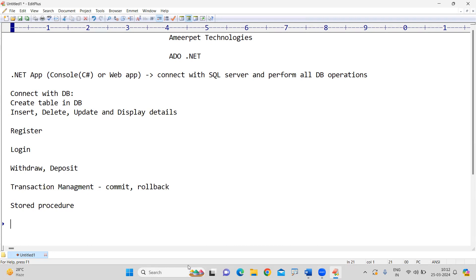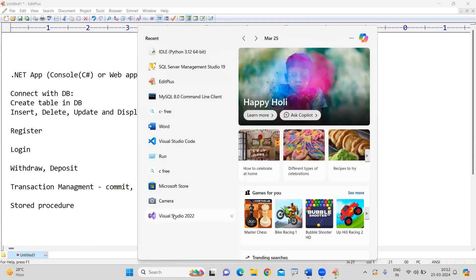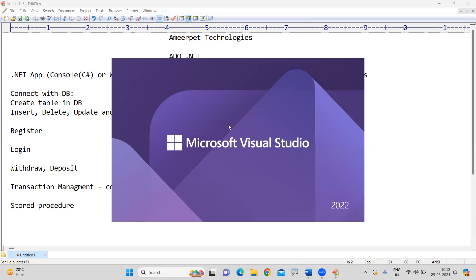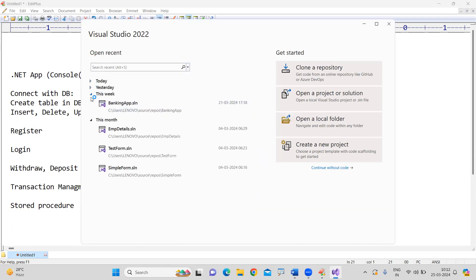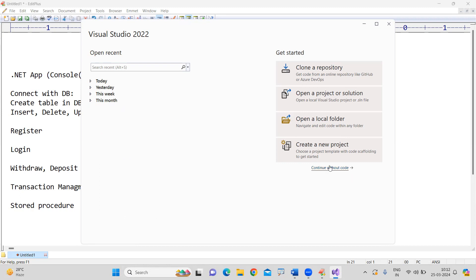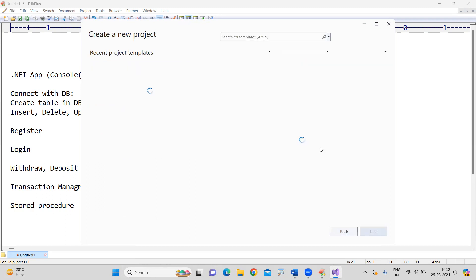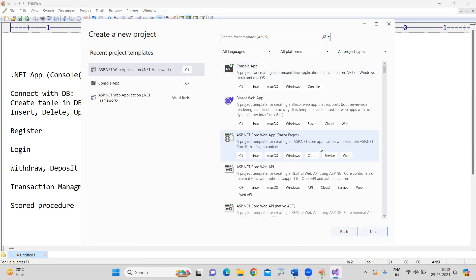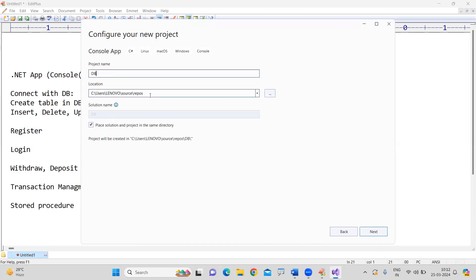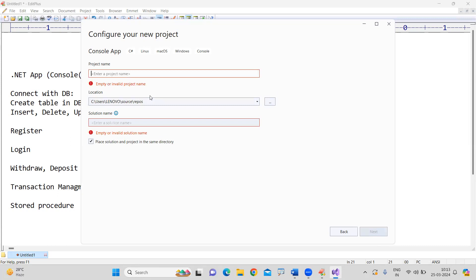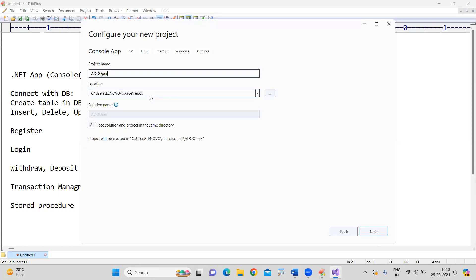Let me prepare first — I am opening Visual Studio Code. We are doing all these things initially just by using a C# project from the console application. Then I'll explain how to do all these things with ASP.NET Web Forms. I'm creating a project named 'ADO Operations'.